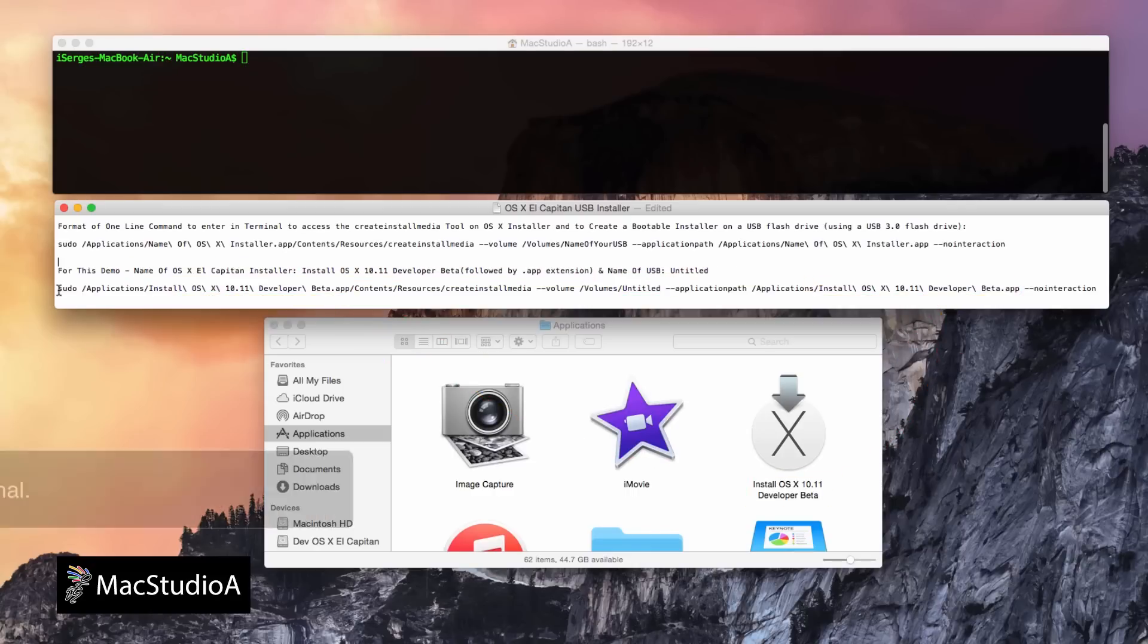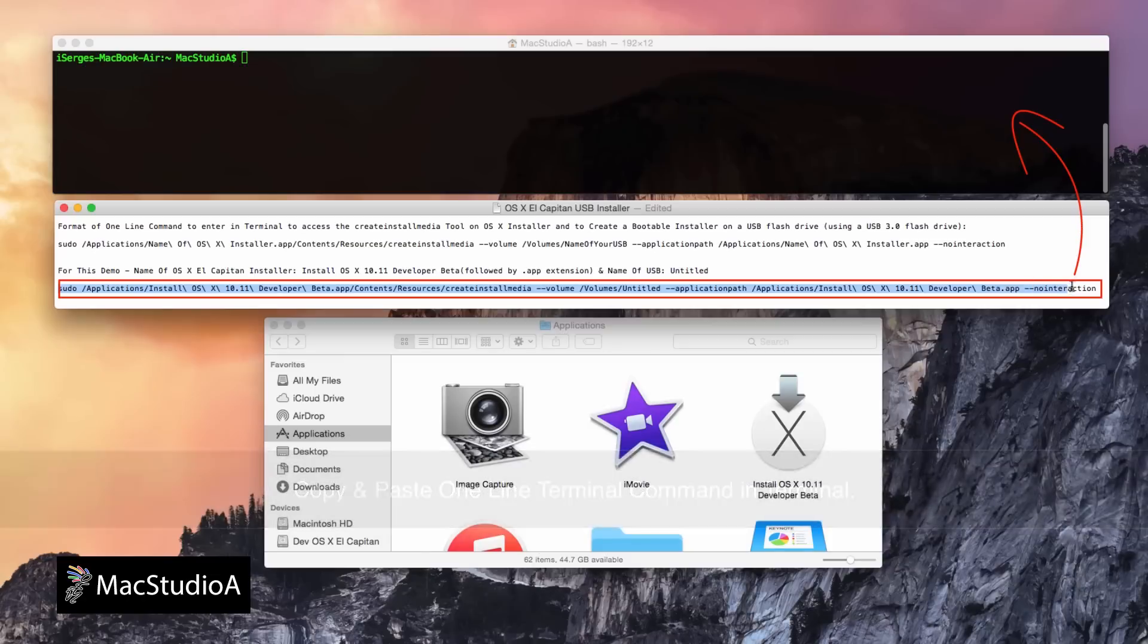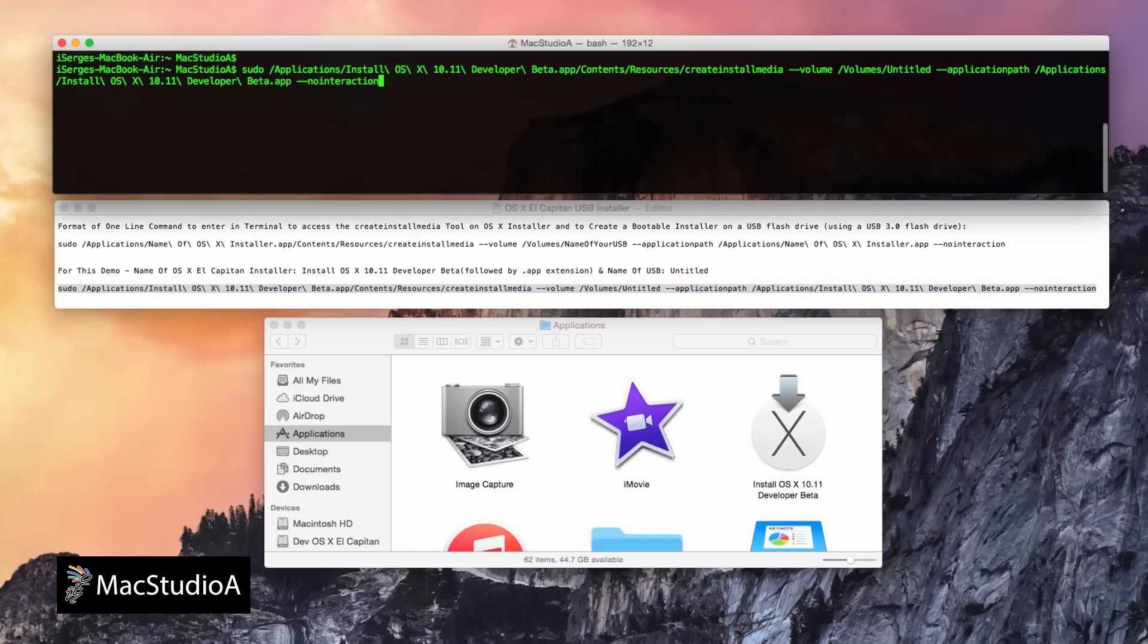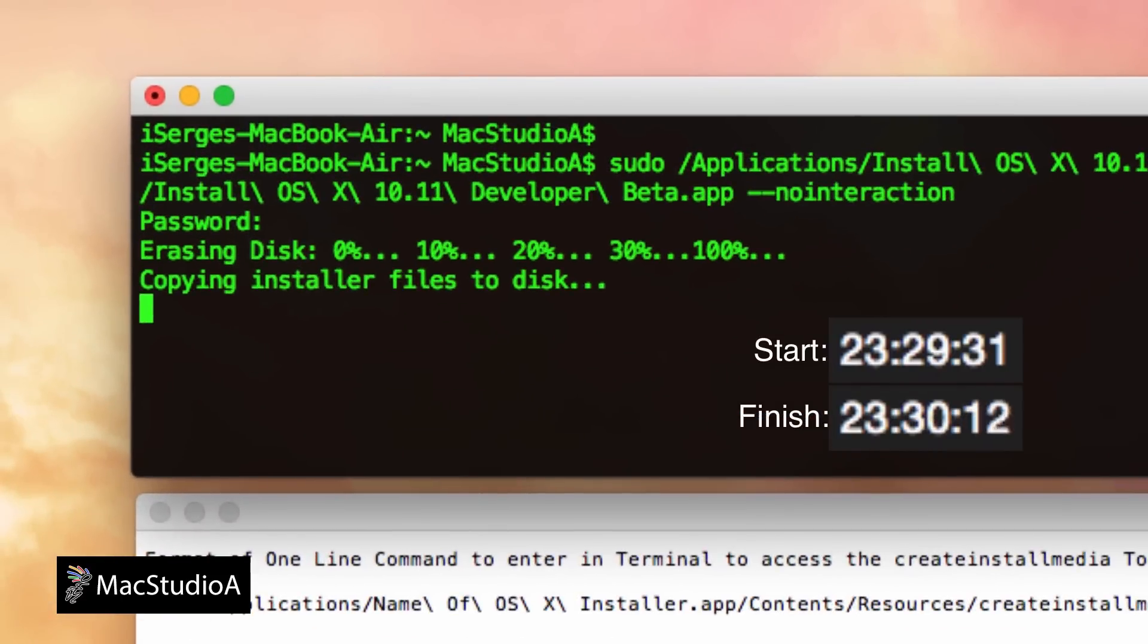I'll just copy and paste the following one line command in Terminal, followed by carriage return. Then, enter your admin password, and after pressing carriage return, the process for the creation of the OS X installer will begin. I'll just time lapse it from here.